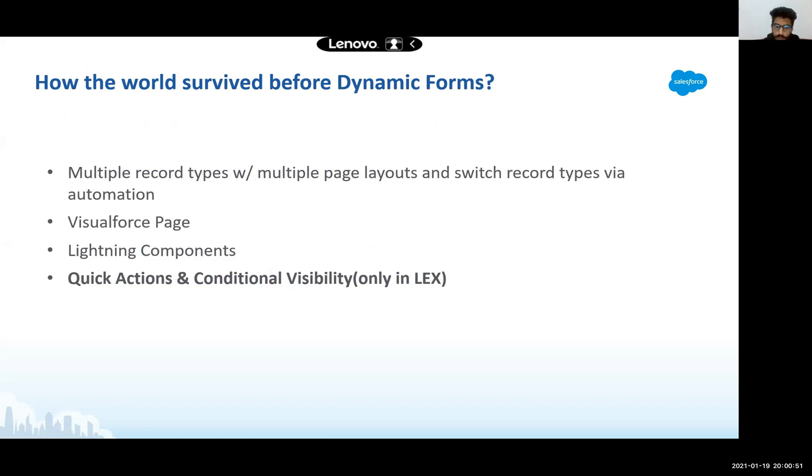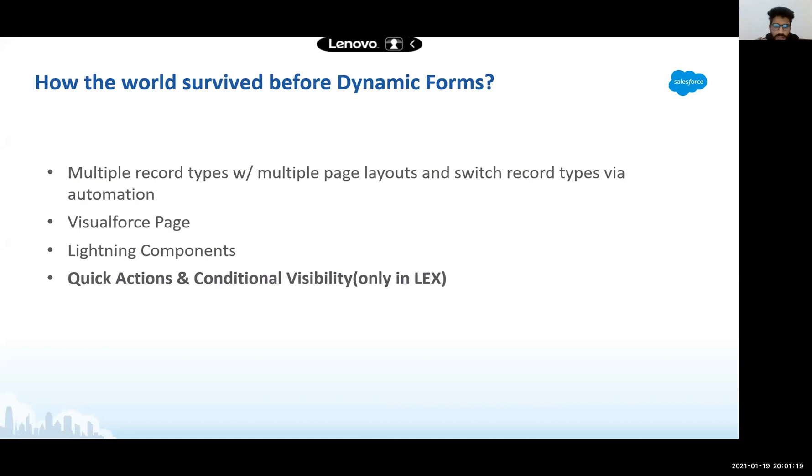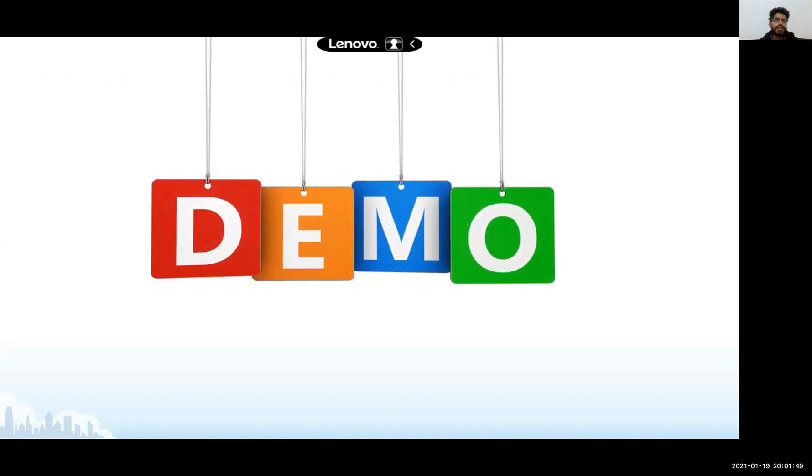Before that, let's see how the world was surviving before dynamic forms. If we talk about ancient times when we were using classic interface, the most common non-development based approach was to use multiple record types with multiple page layouts. And then we switch the record types based on some automation when the criteria is met. Other than that, we have been using visual force pages and lightning components to address conditional visibility. A new feature that allows you to create a similar setup is by using a combination of quick actions along with conditional visibility in lightning experience can get you something close to dynamic forms.